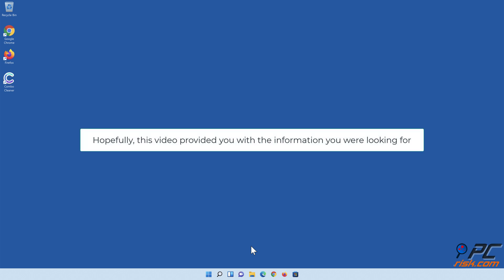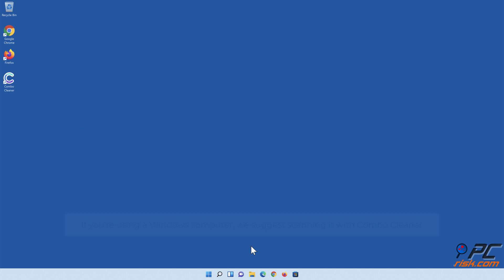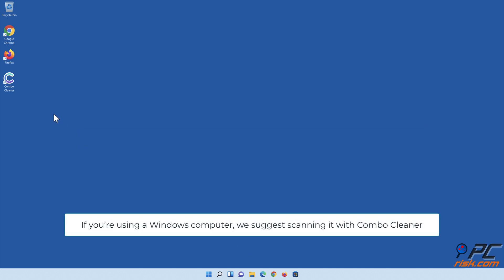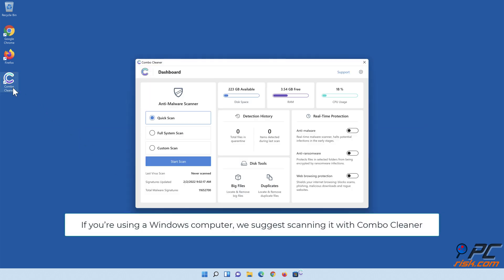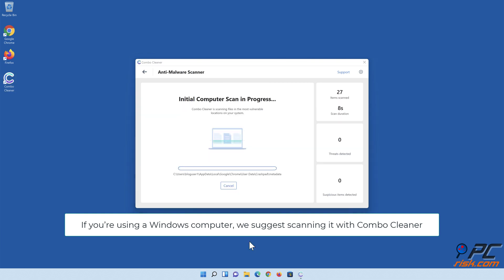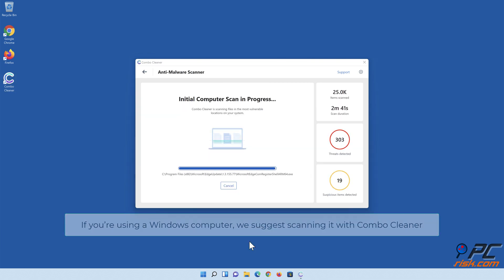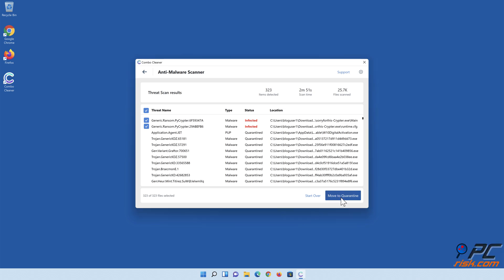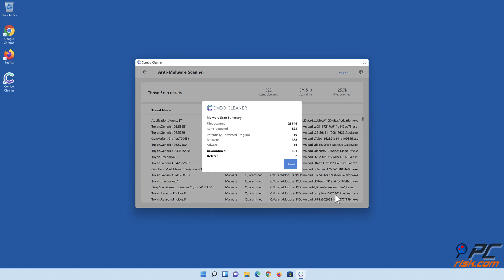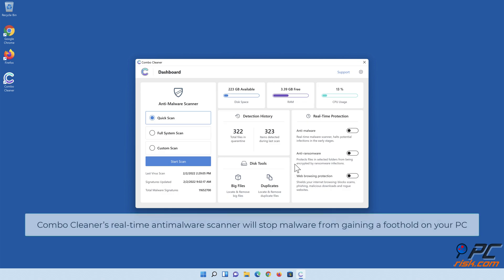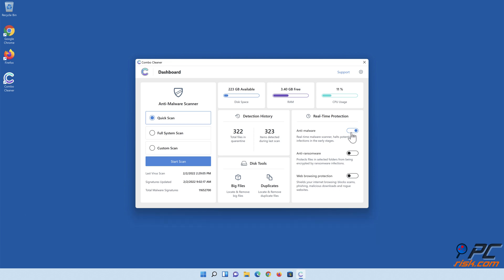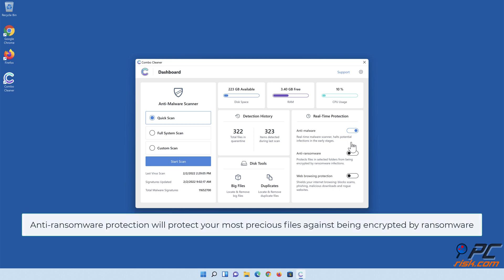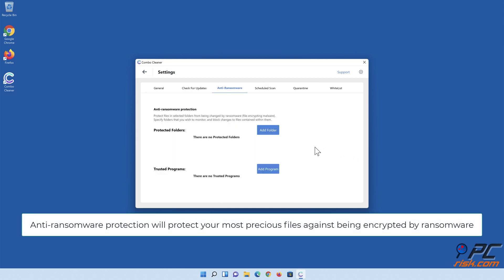Hopefully this video provided you with the information you were looking for. If you're using a Windows computer, we suggest scanning it with Combo Cleaner. Combo Cleaner's real-time anti-malware scanner will stop malware from gaining a foothold on your PC. Anti-ransomware protection will protect your most precious files against being encrypted by ransomware.